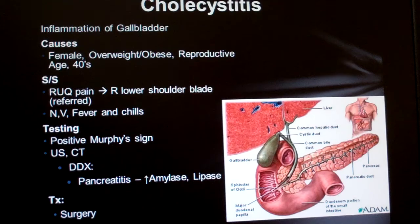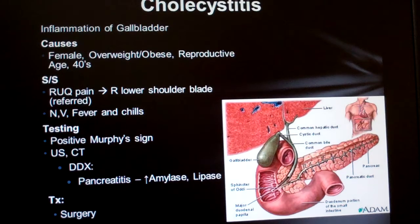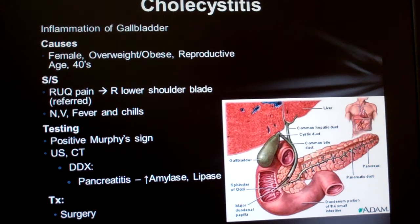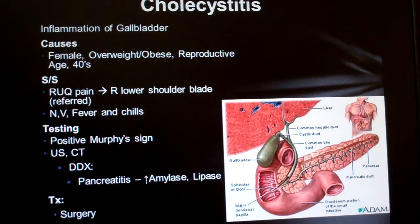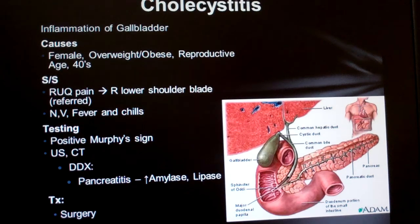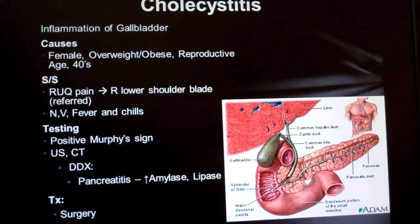Kind of barbaric, but there you have it. If their gallbladder is inflamed, it'll be 'uncomfortable,' as we say. Of course, an abdominal ultrasound or CT are good for seeing an inflamed gallbladder too, but they cost money.